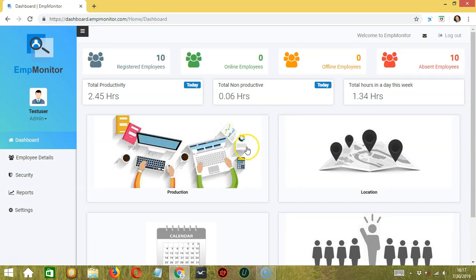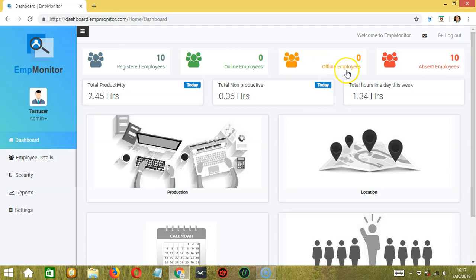Here, you can see the number of registered employees. There are 10. The number of online employees. Nobody is online. The number of offline employees. There are also none at the moment. So that means there are 10 absent employees.